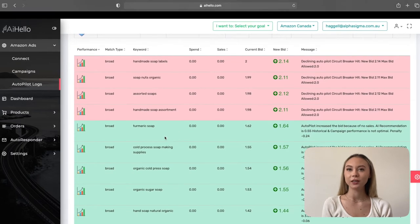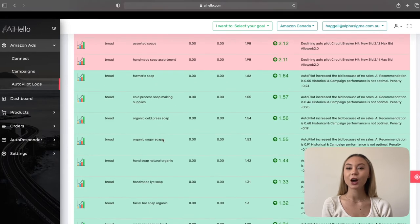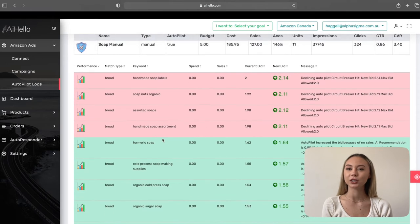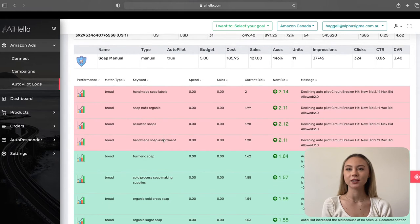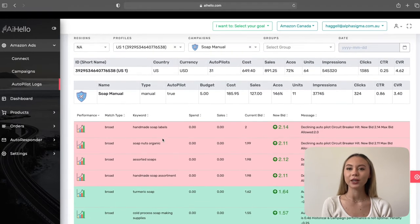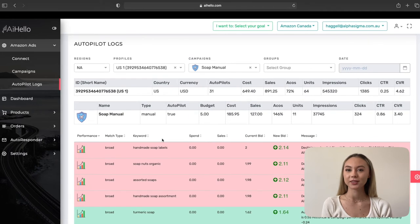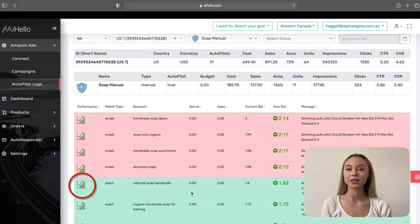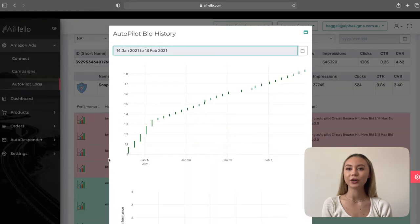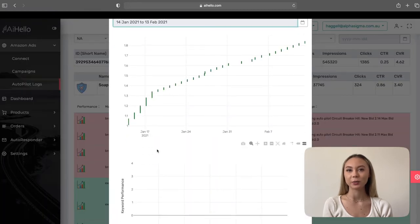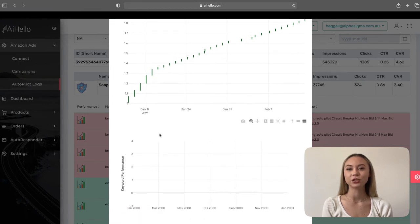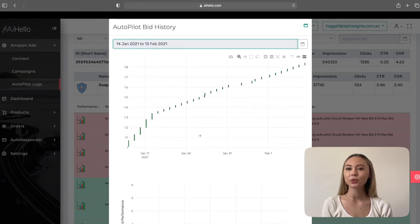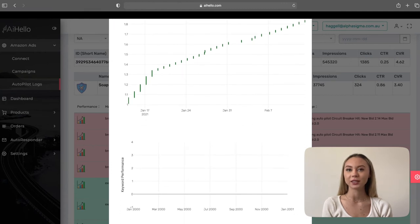Rows marked green are the bids that Autopilot successfully executed, while rows that are marked red are the bids that Autopilot could not execute — most likely because the maximum bid allowed was reached or the bid is already at the optimal point. The first column is a button to open up historical charts for that specific keyword. You can click on it to view how Autopilot optimized the keyword over time, and also the sales and revenues attributed to that keyword, giving you a fair idea of why Autopilot optimized it.